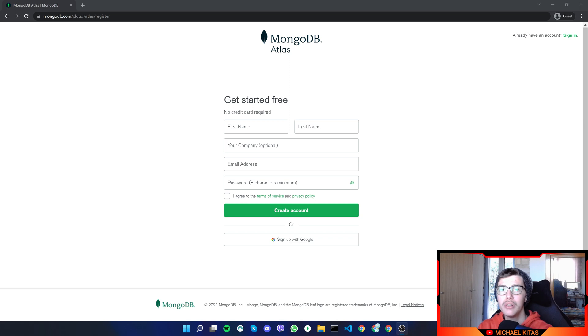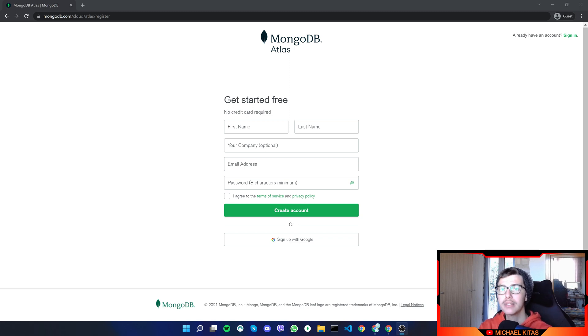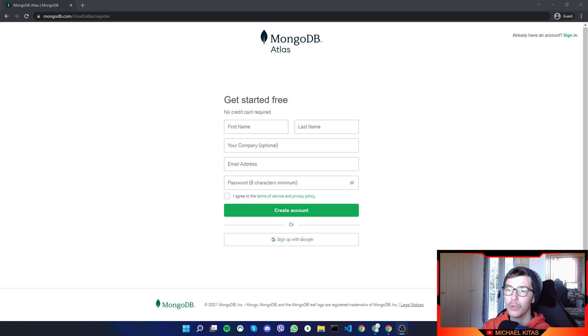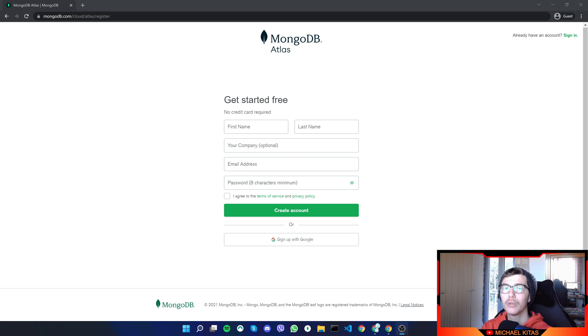So if you are interested in that, hit the like button, subscribe, and hit that bell notification so you don't miss any of my future episodes. So with that said, let's get into today's video, which is creating an account on MongoDB, creating our first database, and then connecting it with our Node.js application.